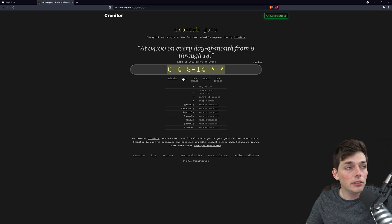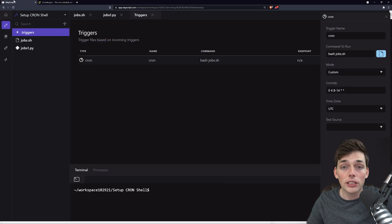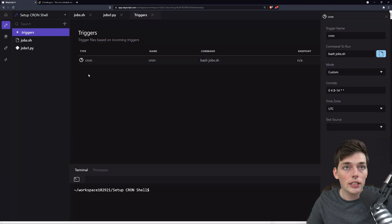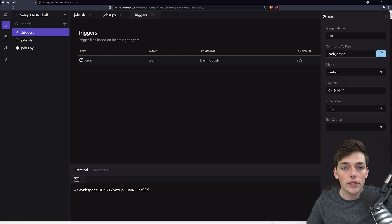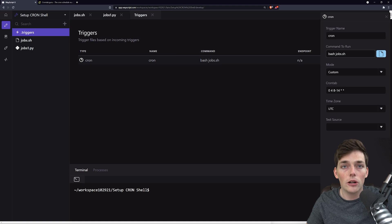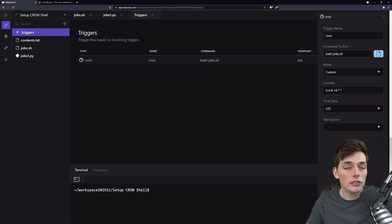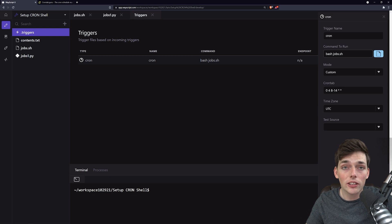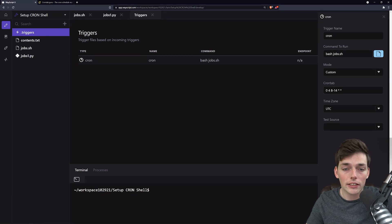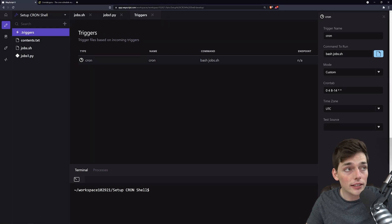If you want to use this resource too, I'll make sure it's linked in the description. At this point, we could click run, and I'll do that just to show you. This will execute our bash jobs.sh, and we see the files populate. The custom cron syntax doesn't matter if we just select run, but we want this to be automatic.